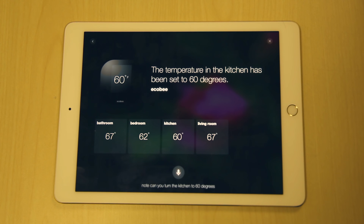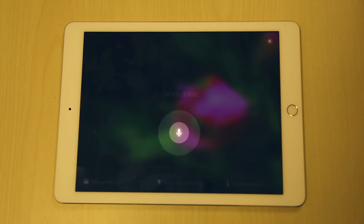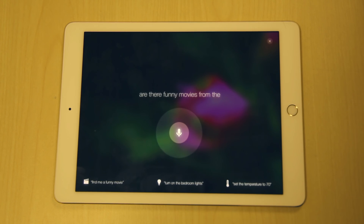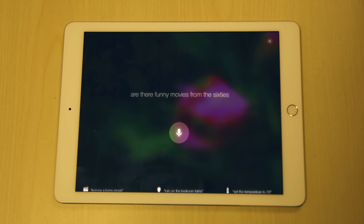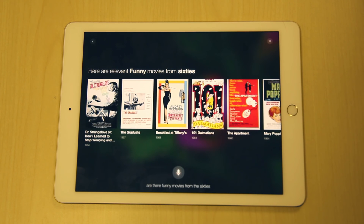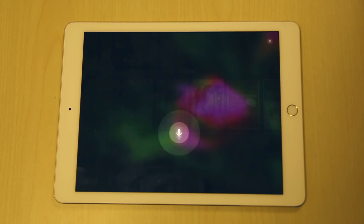Okay MindMelt, are there funny movies from the 60s? Okay MindMelt, show me the temperature.